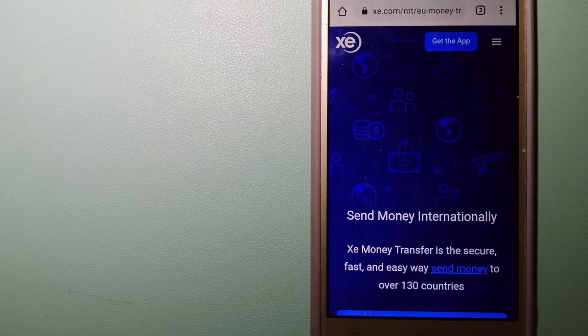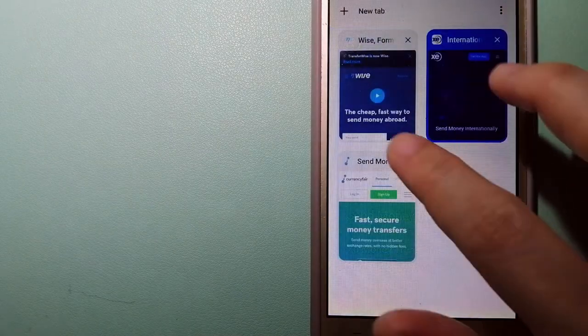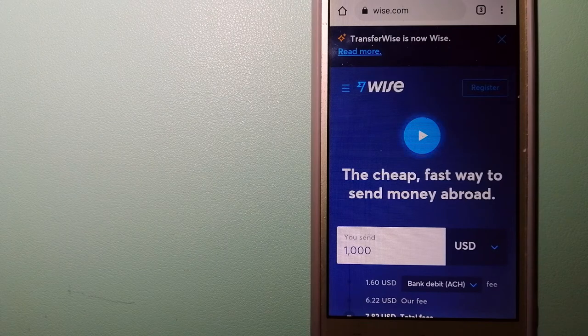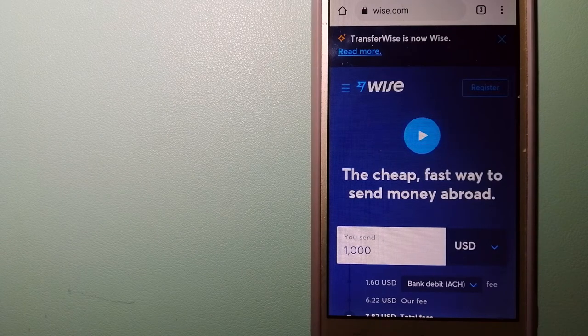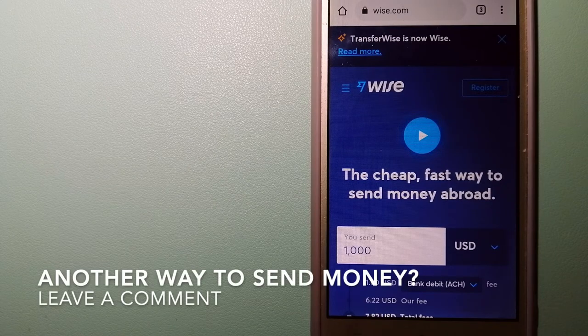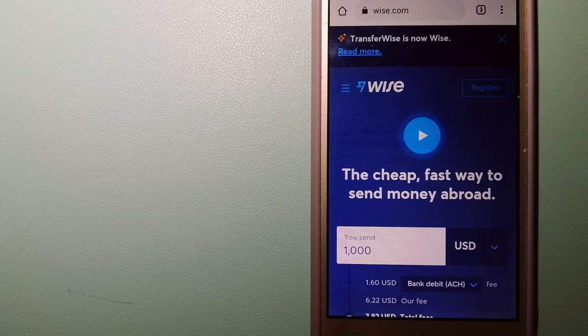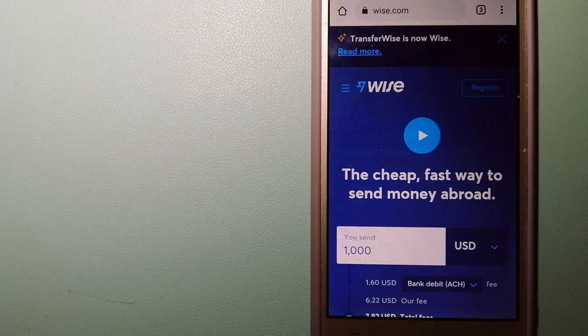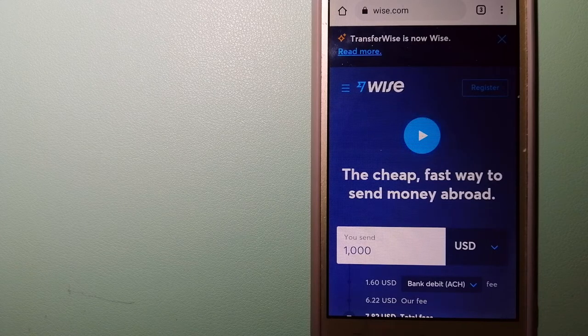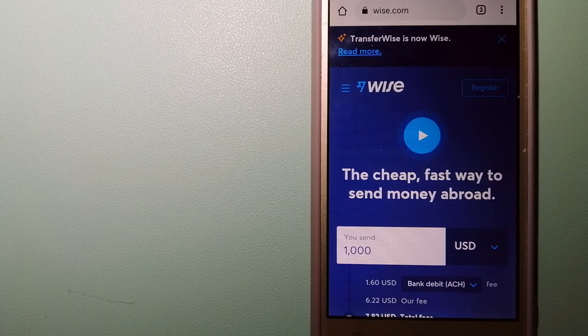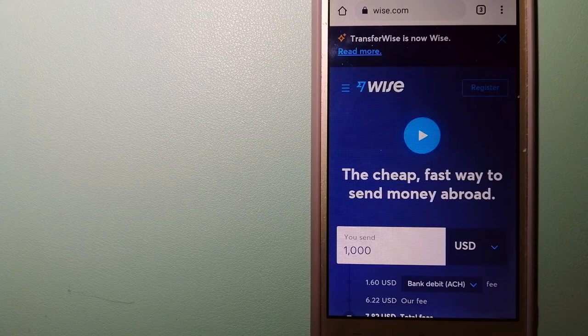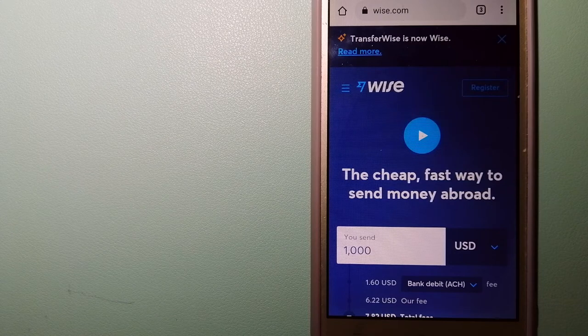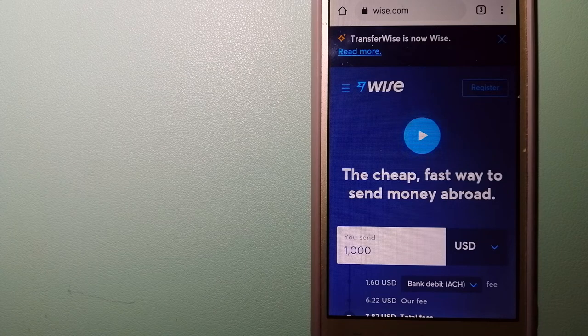The third option is Wise, formerly TransferWise. People on every continent around the world are choosing Wise to help them live, travel, and work internationally. They have the fairest and easiest way to send money overseas. Using Wise is as simple as sending money from an ATM, but behind their app and website is a complex engine of currencies that is being designed, built, and powered by their talented teams in cities around the world. To know more about Wise, check the video description.